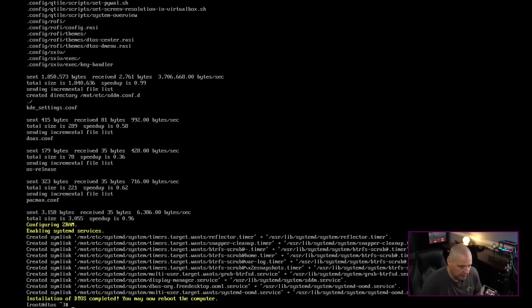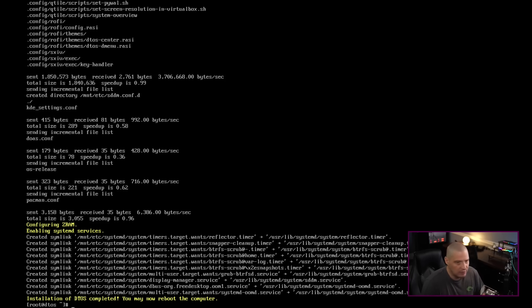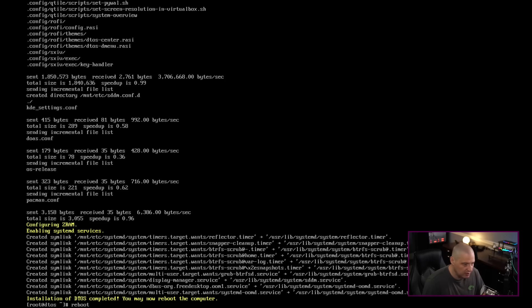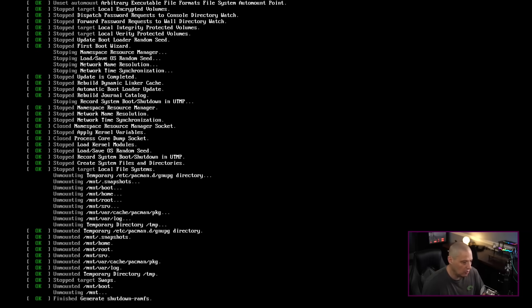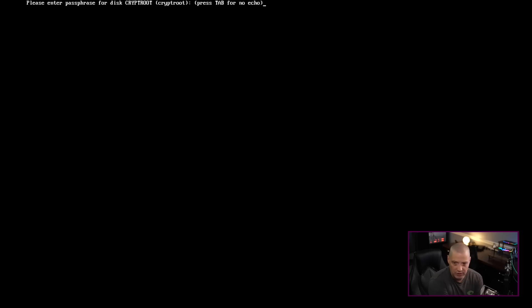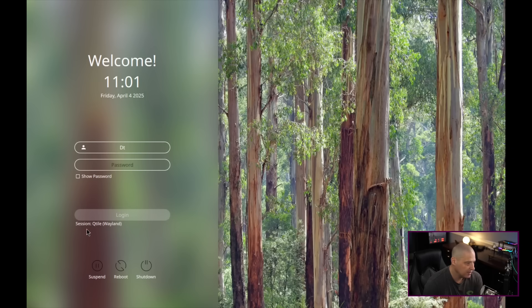The installation has completed — it actually didn't take too long on this beefy workstation, probably about 10 minutes. Let's reboot and see if DTOS installed properly. We get a Grub menu, so it did properly install Grub. Let's enter the LUKS encryption password and we get to the login manager, SDDM.